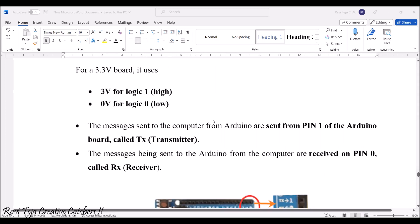The messages sent to the computer from Arduino are sent from pin 1 of the Arduino board, which is called transmitter. The messages being sent to the Arduino from the computer are received through pin 0 of Arduino, which is called receiver.